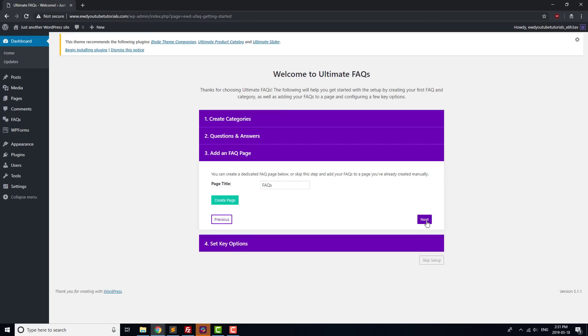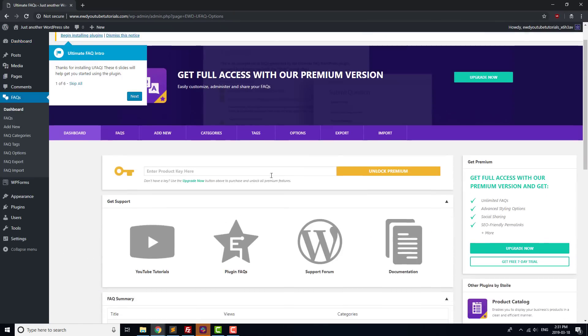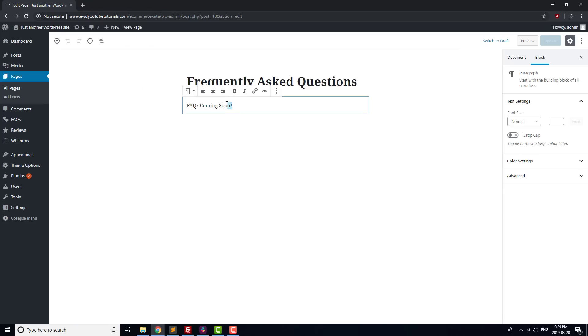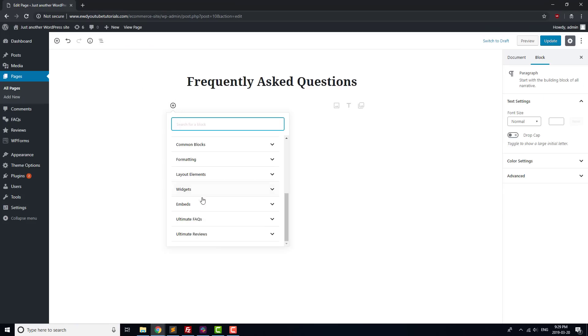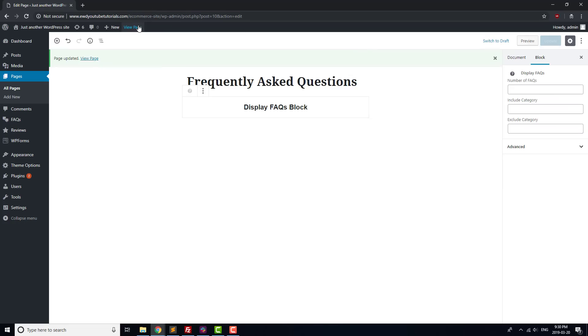Next, go to the Pages section, open the Frequently Asked Questions page, and add in a new FAQ block to the page. Update the page, and you should see that your FAQs are displayed when you open it in a new tab.